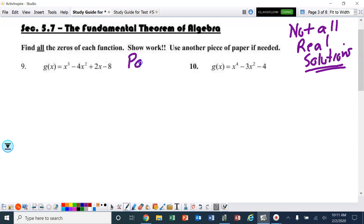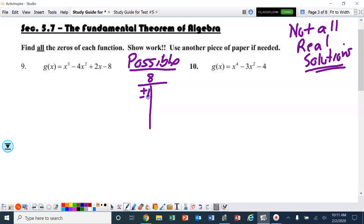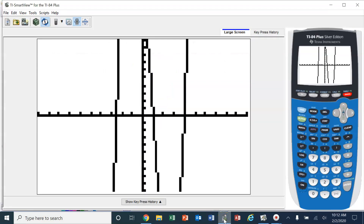So the possible solutions for this problem are positive/negative 1, positive/negative 8, positive/negative 2, and positive/negative 4. Those are the possible solutions, but I'm not going to guess and check.